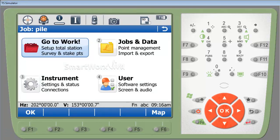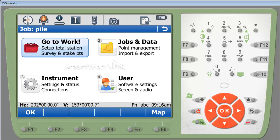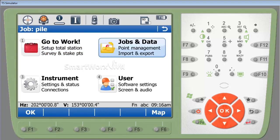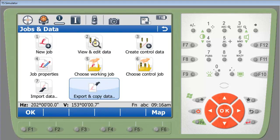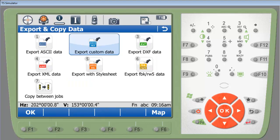So to get a printout of the volume calculations that we just performed, we can go to jobs and data, export and copy, and export custom data.